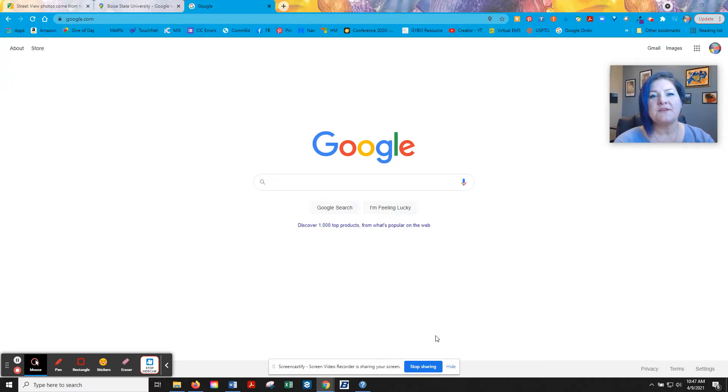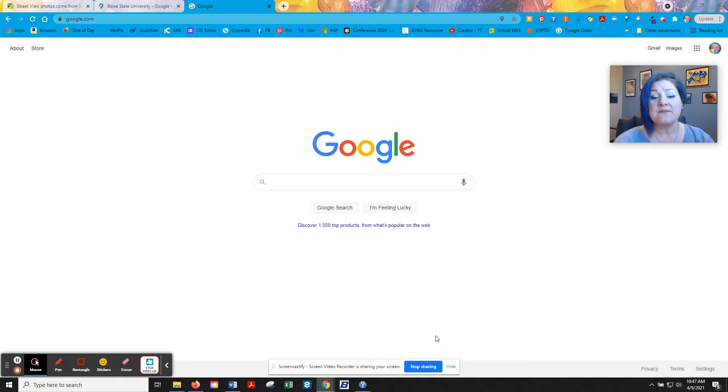Hello and welcome to another edition of Quick Tips with Kim. Today I wanted to talk about Google Street View and show you a couple cool tricks with it.